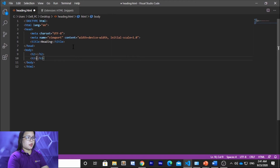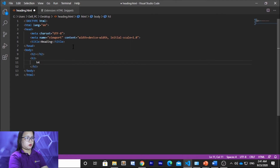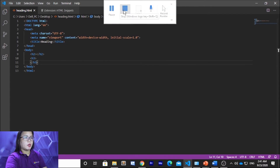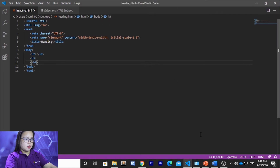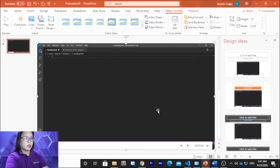I'll be typing the code, then saving it, and then I'll stop the recording. Once you stop recording, it will be inserted directly on the slide.